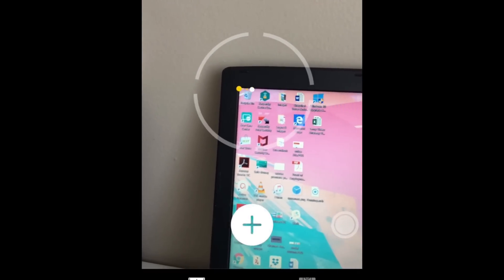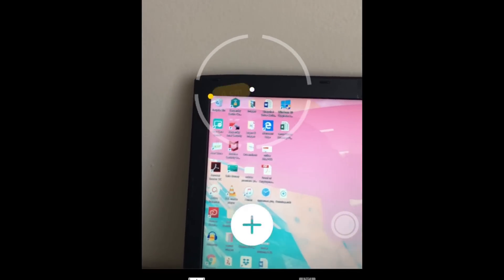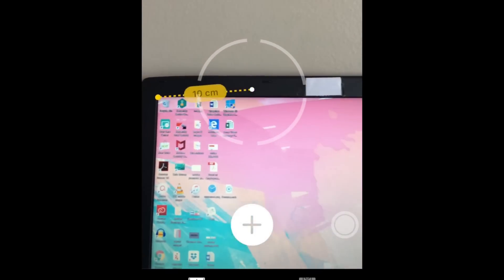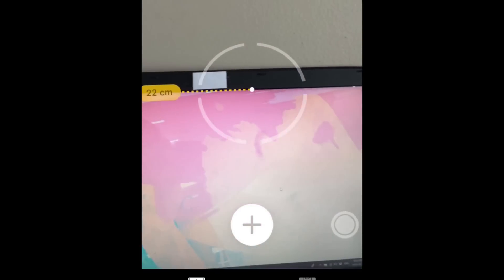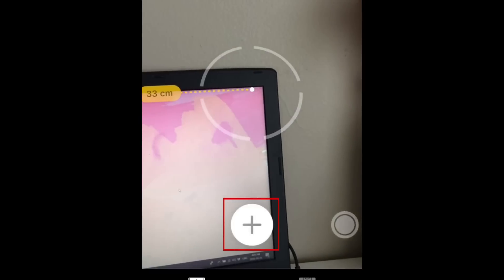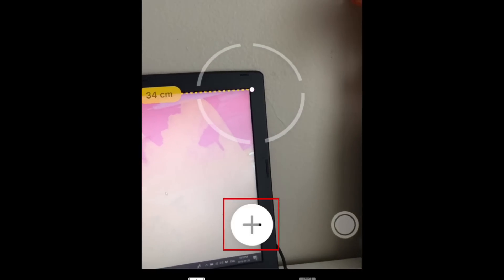Now, move your iPhone over so that the end point of the line you're measuring appears in the middle of your screen. And tap the plus icon again to end the line.